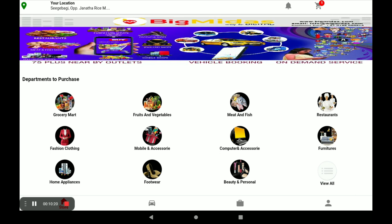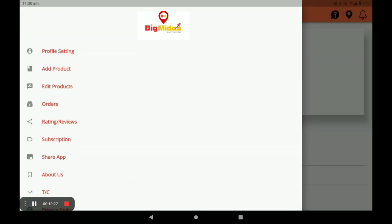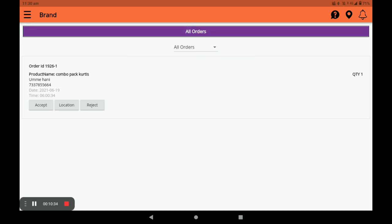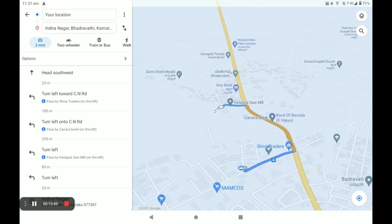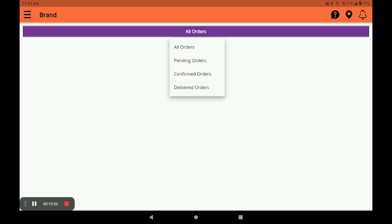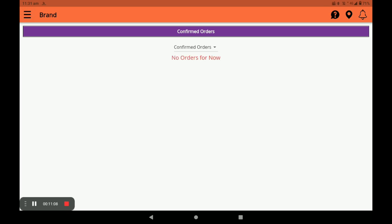Now I will show you how the order appears in the vendor application. Open the vendor application and click on orders. You can see your order and view the customer's location by clicking on location. Accept the order and it moves to confirmed orders. In the confirmed orders section, you can call the customer directly by clicking call now. Then mark the order as completed — done.